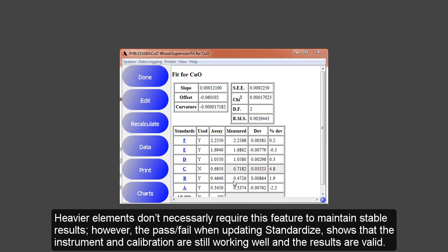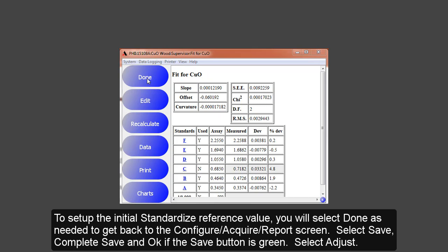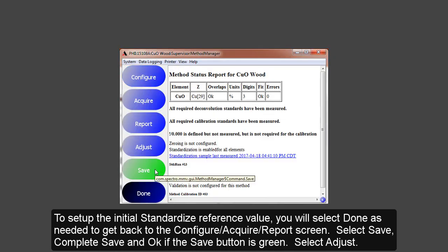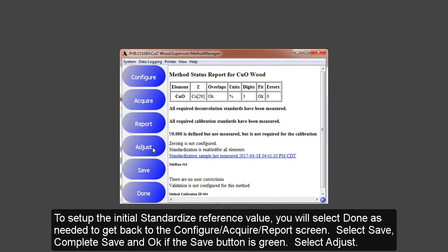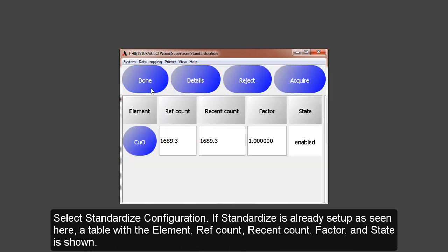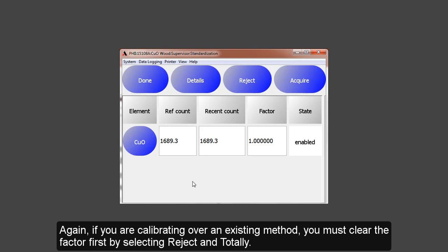However, the pass-fail when updating standardized shows that the instrument and calibration are still working well and the results are valid. To set up the initial standardized reference value, you will select Done as needed to get back to the Configure Acquire Report screen. Select Save and Complete Save so all your calibration information is saved. Select Adjust, then Standardize Configuration. If the standardized is already set up, the table with the element, reference count, recent count, factor, and state will be seen. Again, if you are calibrating over an existing method, you must clear out this factor if it is not 1 by selecting Reject and Totally before you calibrate.